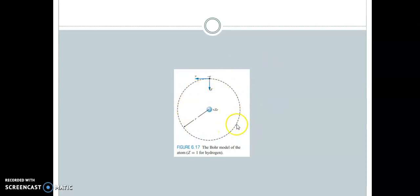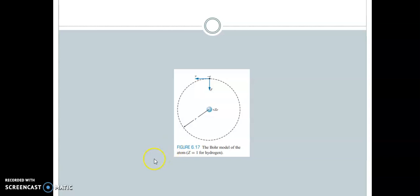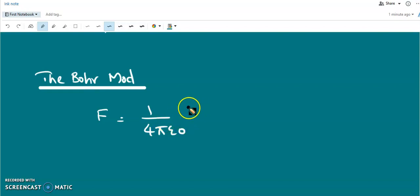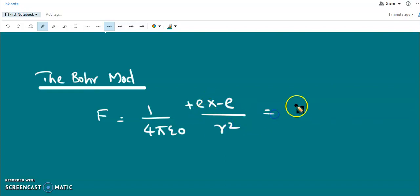Even though the speed is constant, the direction is constantly changing, so there is acceleration. Therefore the velocity is not constant even though the speed is constant. The attractive Coulomb force between the nucleus and the electron provides the centripetal acceleration. We can write the magnitude of the force as 1 over 4πε₀, where the charge of the nucleus is +e and that of the electron is −e, giving −e² over 4πε₀r².